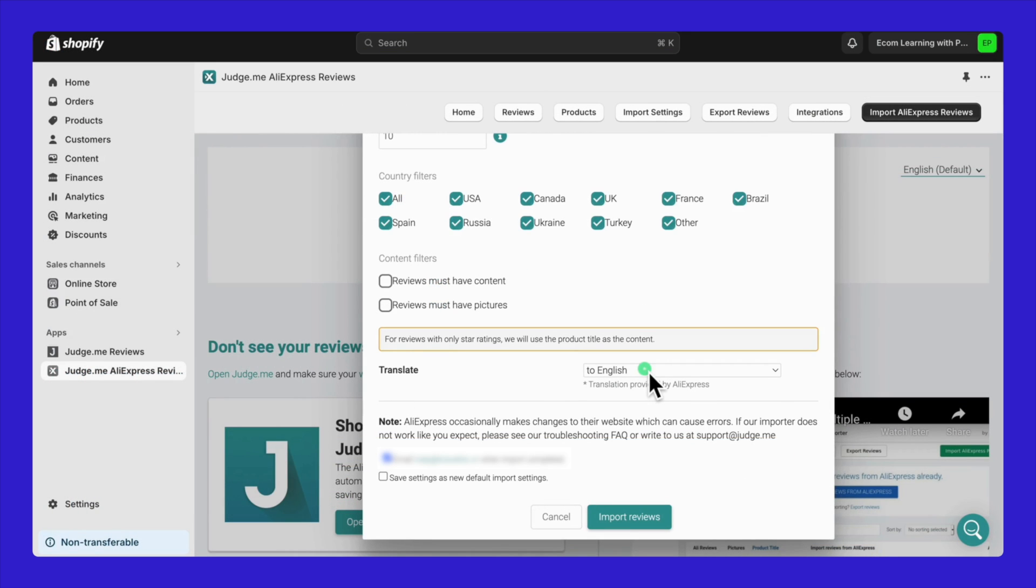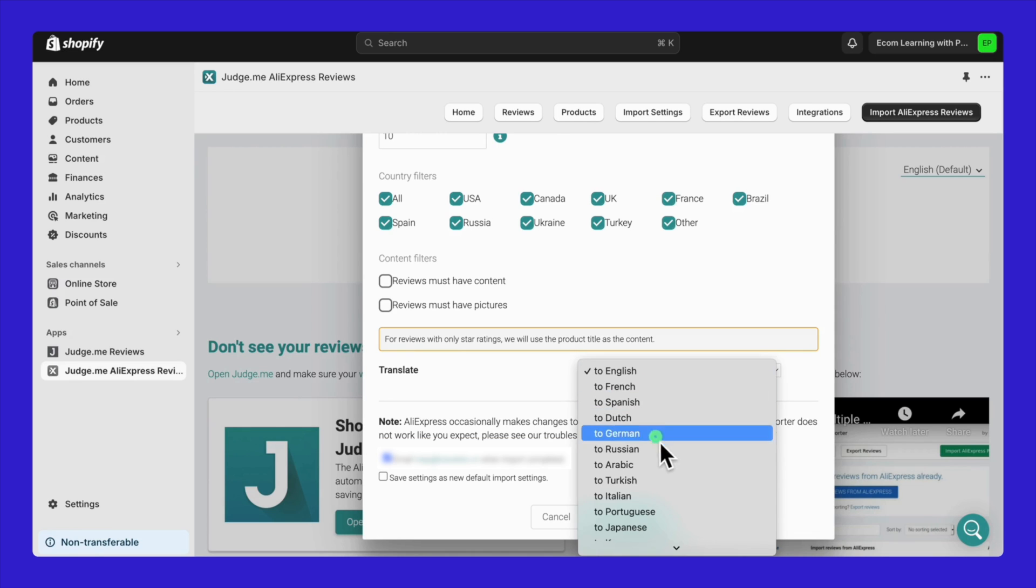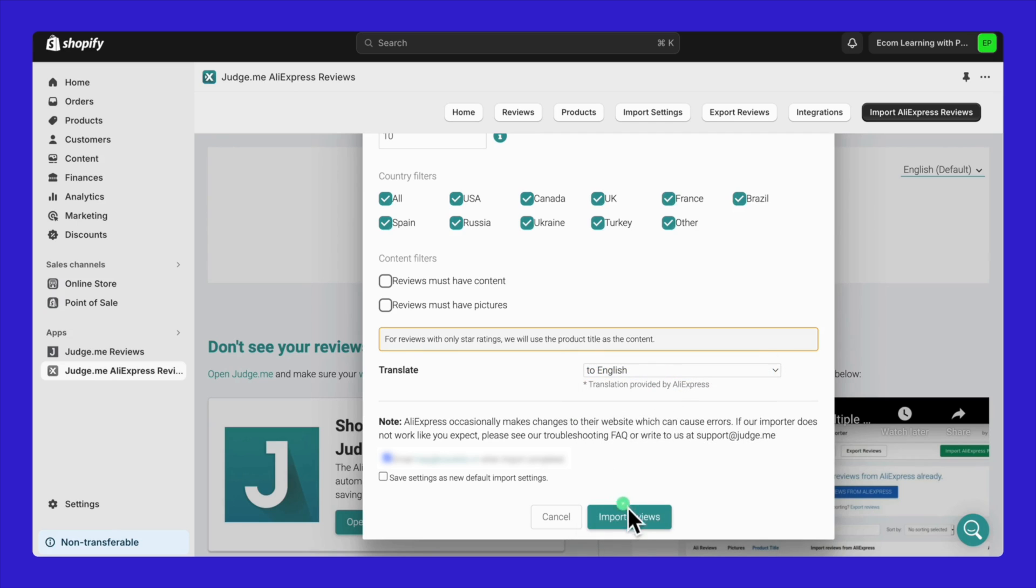And here's a cool feature. You can choose to translate the reviews into other languages. I usually stick to English, but it's up to you. Once you've got all your settings dialed in, hit Import Reviews.